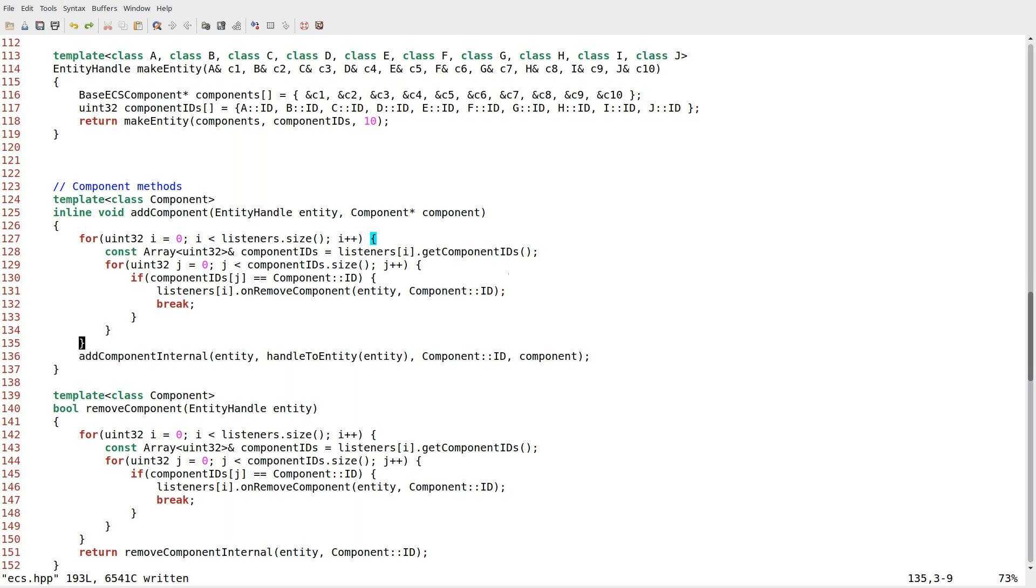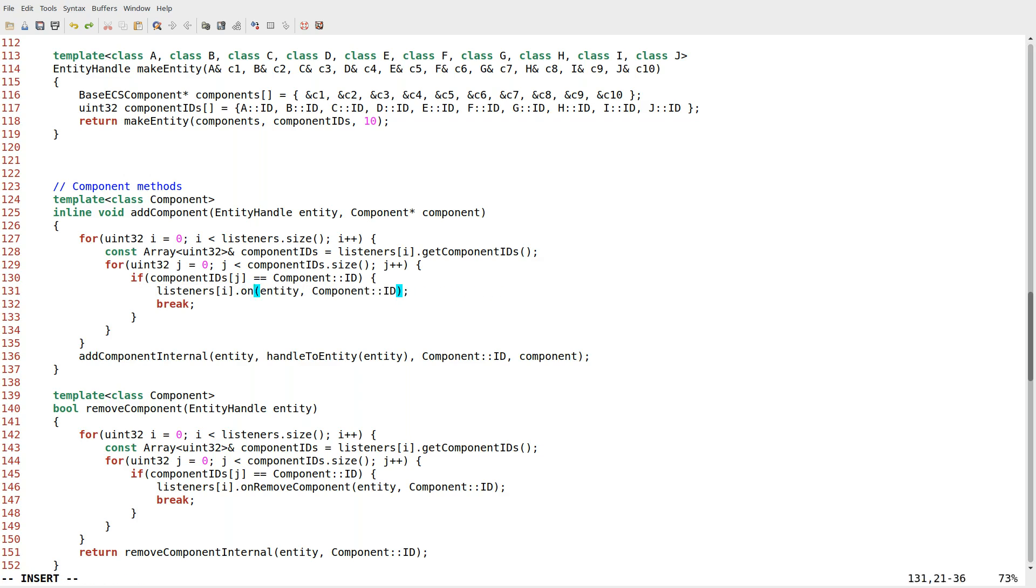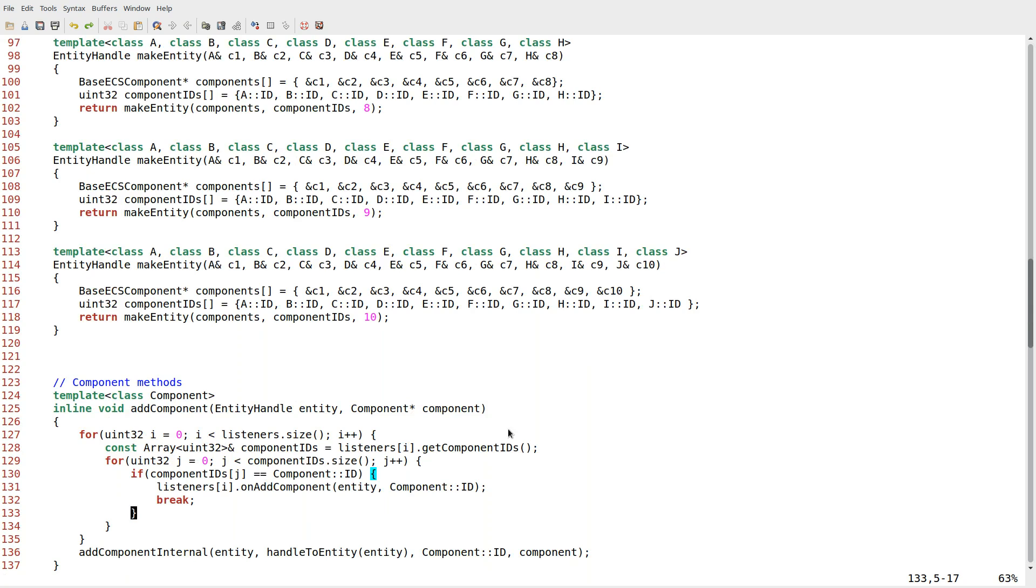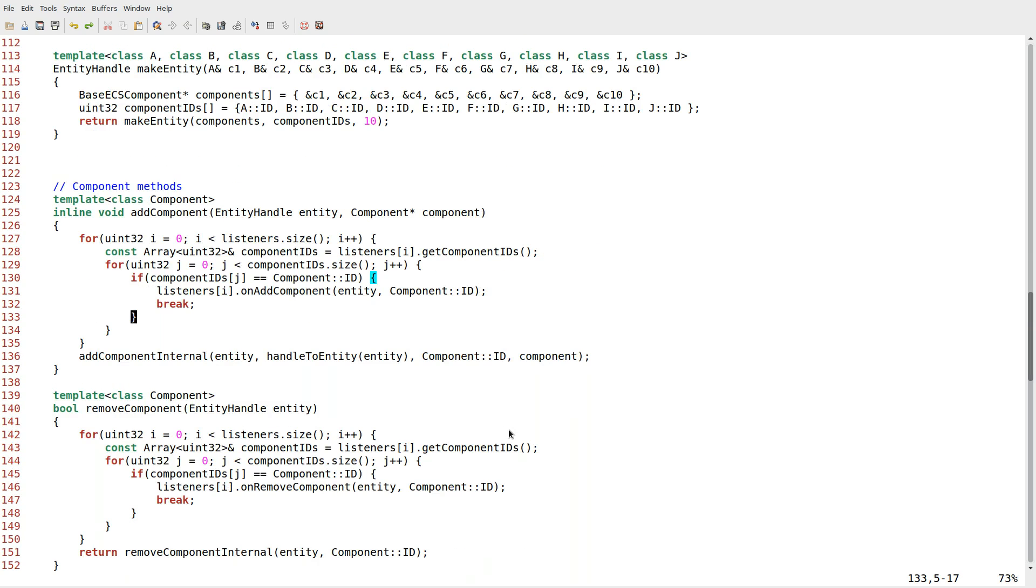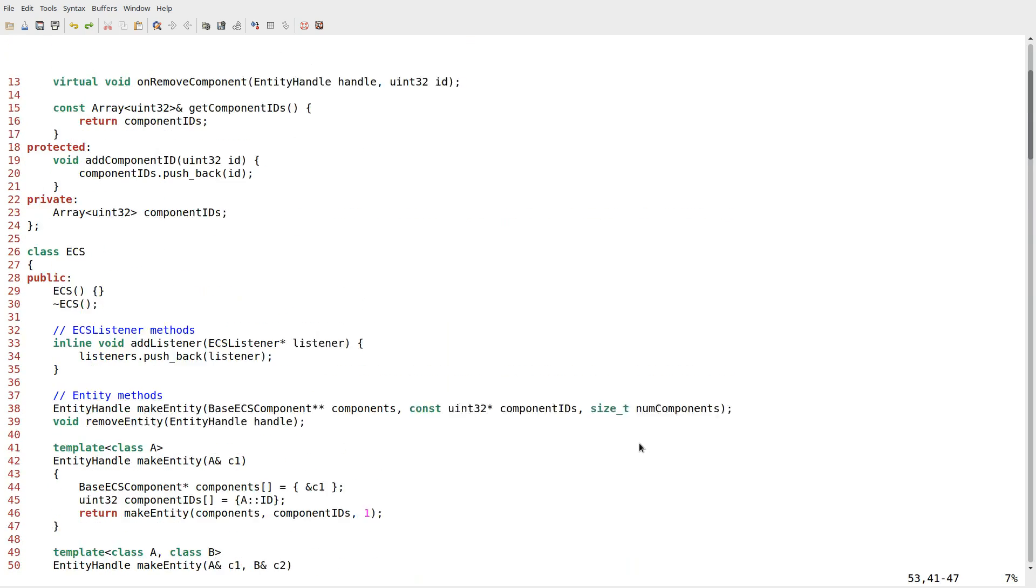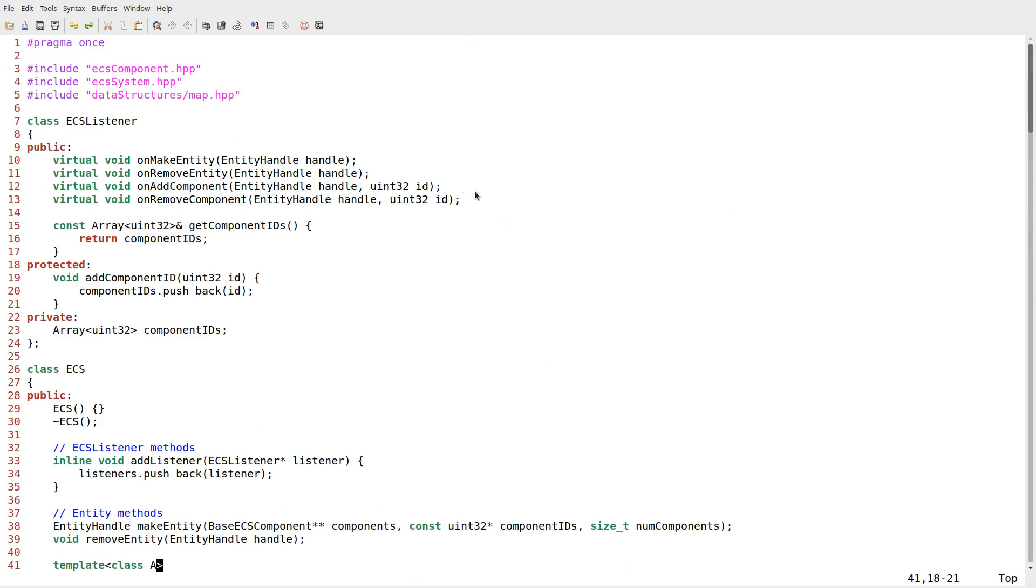So in add component, I'm going to do the exact same sort of check, just same code except on add component, which might strike you as odd because we're literally copying and pasting code here. But oh well, it could be worse.